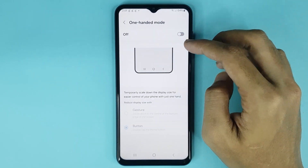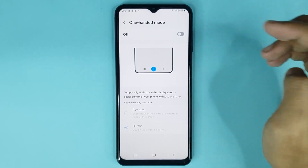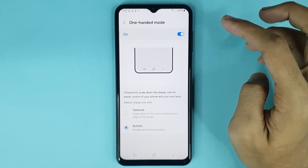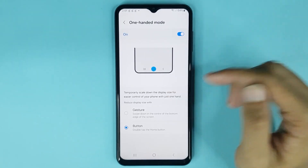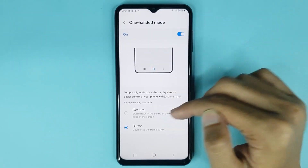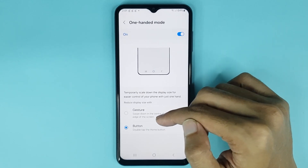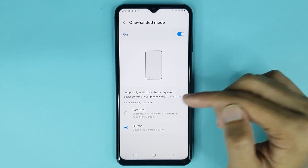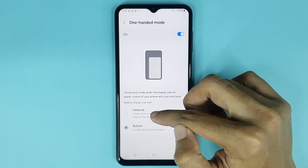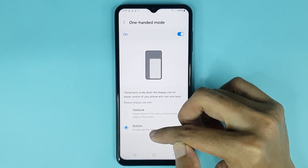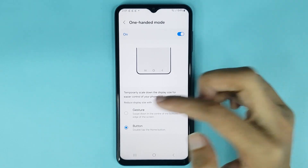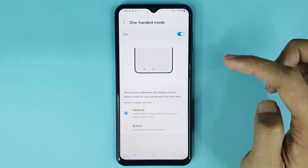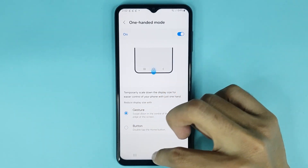By tapping here you can enable one-handed mode, and it's enabled now. Here you can see two options for one-handed mode: one is Gesture and another is Button.